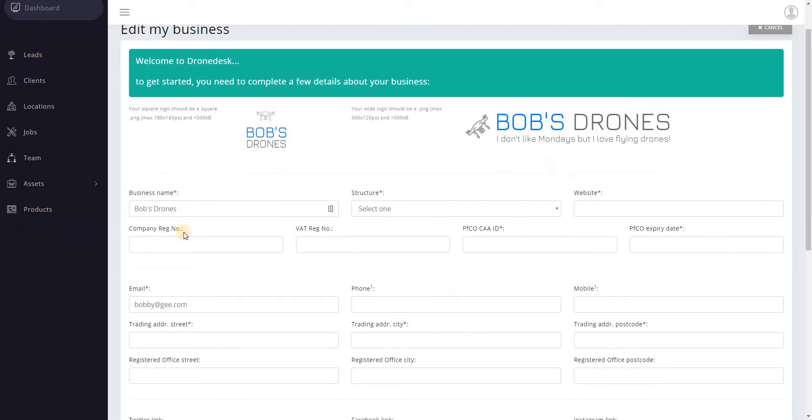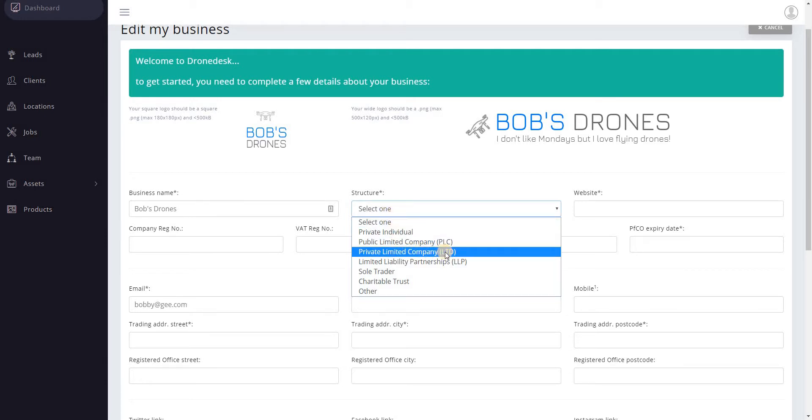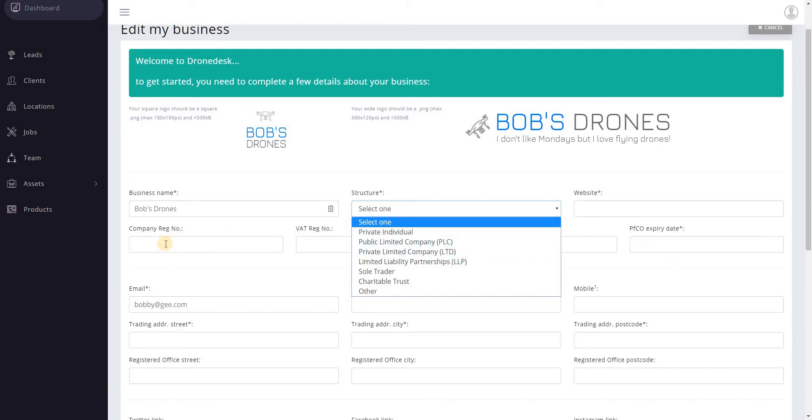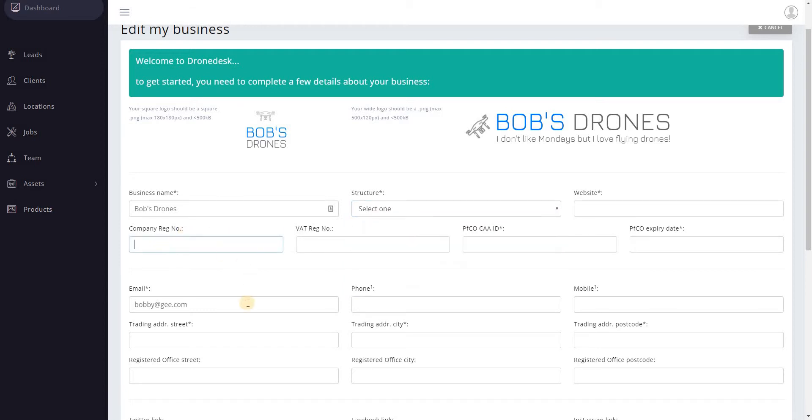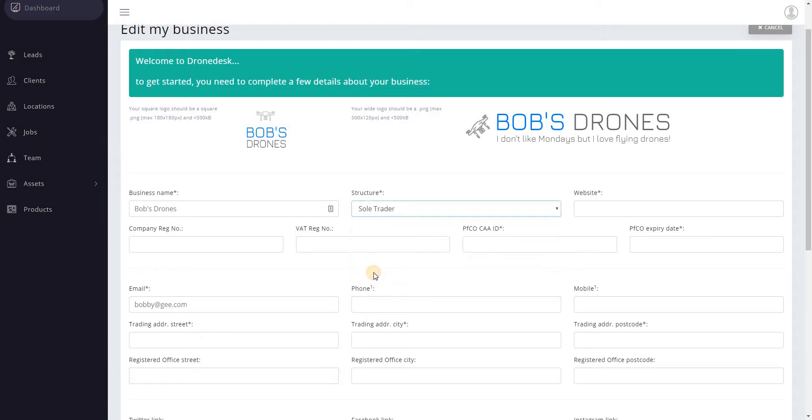So now we need to enter the rest of the business details. The primary thing here is the business structure. If you select private limited company then you'll be prompted to enter your company reg number and your registered office address. If you're not a limited company, sole trader for example, then you won't need to enter a company reg number and so on.